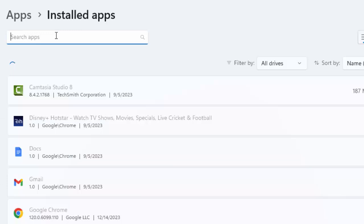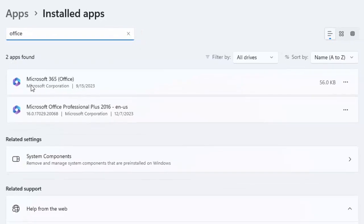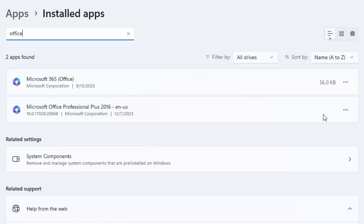Now here find Microsoft Office. You can see here Microsoft 365 and Microsoft Office Professional Plus. If you want to repair, just click on three dots and select the Modify option.